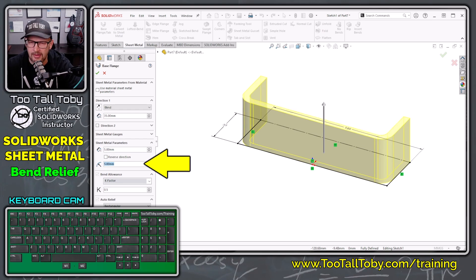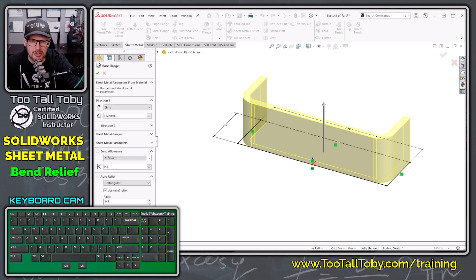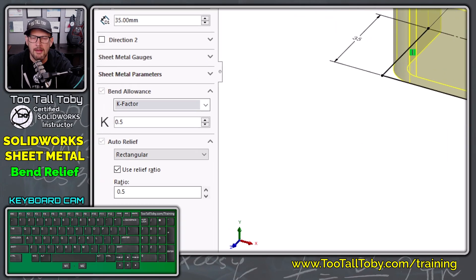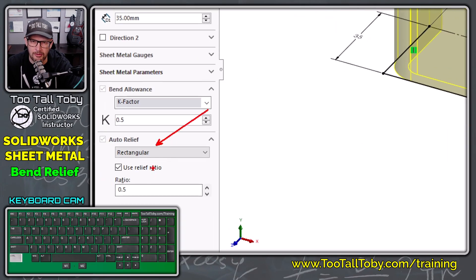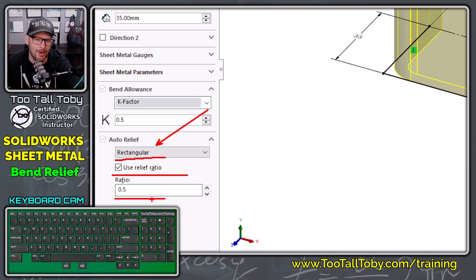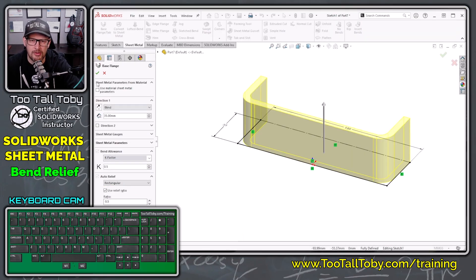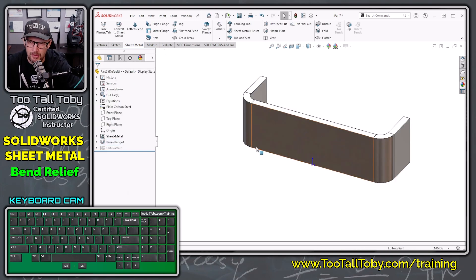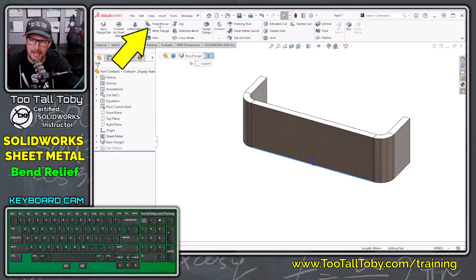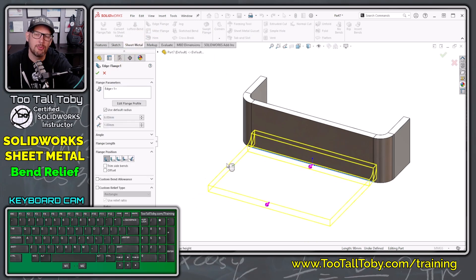I'm going to set a bend radius of 6 millimeters. Down at the very bottom, there's an option for auto relief — SolidWorks is automatically going to add a rectangular relief using what's called a relief ratio of 0.5. We'll talk about what that relief ratio is in just a few moments. We're going to click the green check mark to create that using the default auto relief option. Then we're going to choose this bottom edge and create an edge flange, and this is where we'll first get exposed to the idea of bend relief.